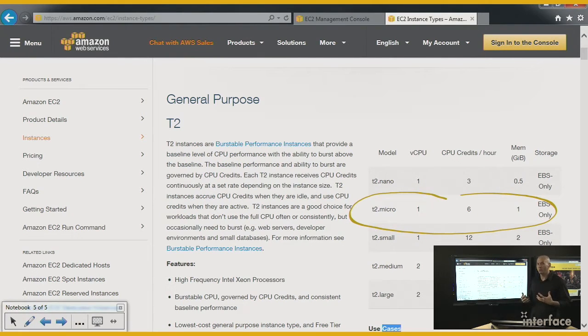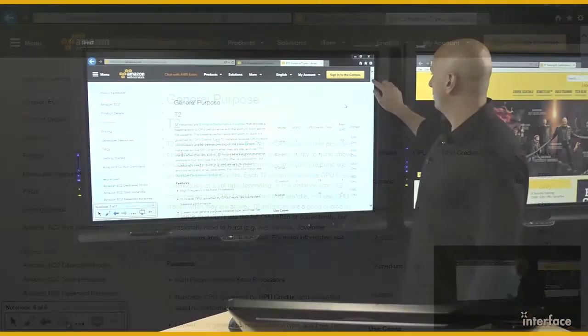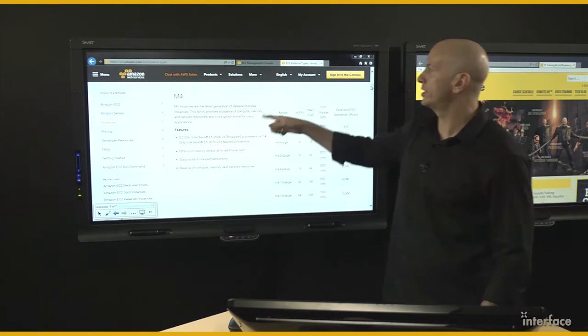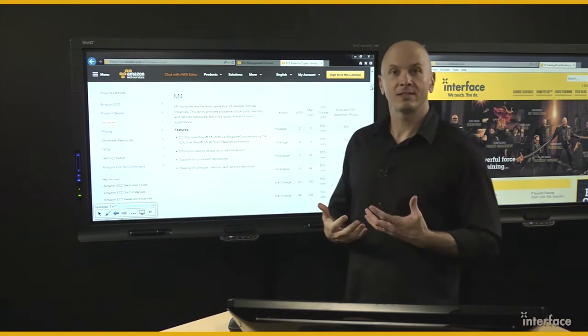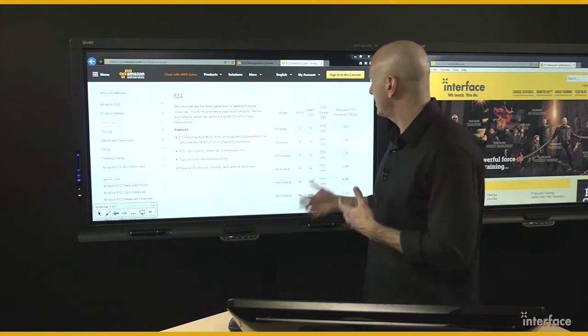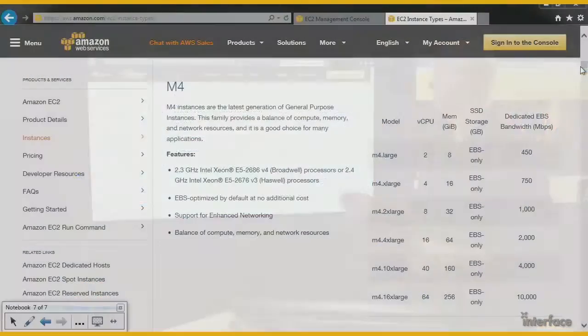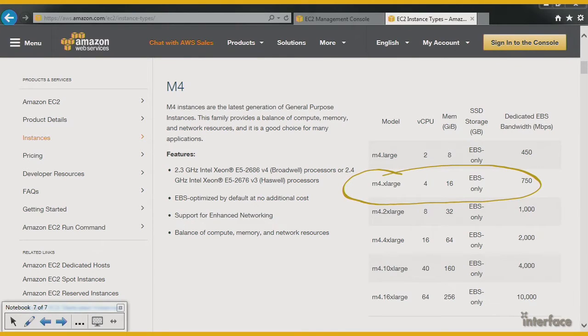But I might need something more robust than that. Let's clear this and scroll down to take a look at the M4 series. This is the general purpose instance types. You can see that these have a lot more resources. For example, the M4.xlarge has four virtual CPUs and 16 gigabytes of memory.